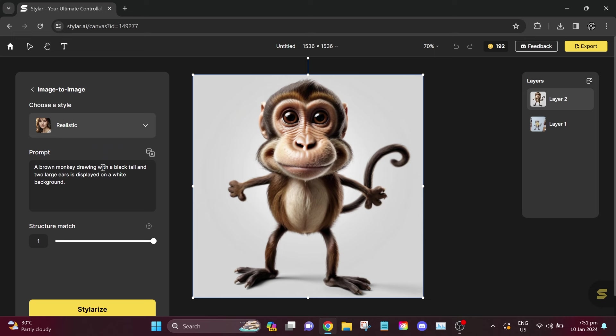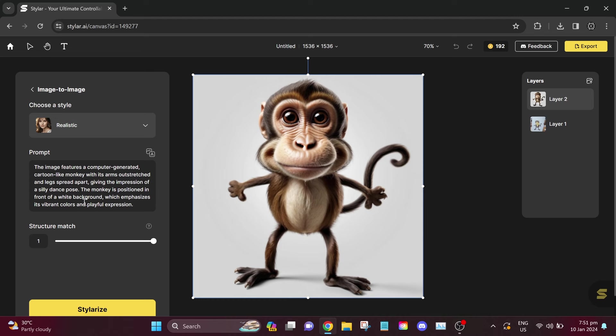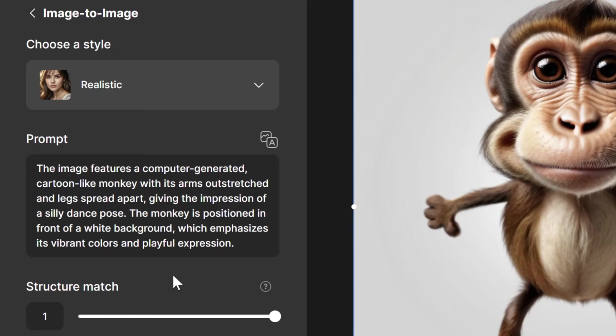If you still don't like your image, you can make adjustments by clicking Image to Image again. Since we have a new image, we will change our prompt again. You can use Auto Prompt or you can create your own prompt. Now, this is our new AI prompt.